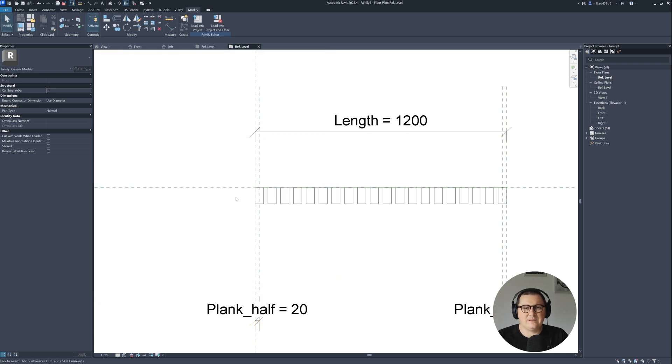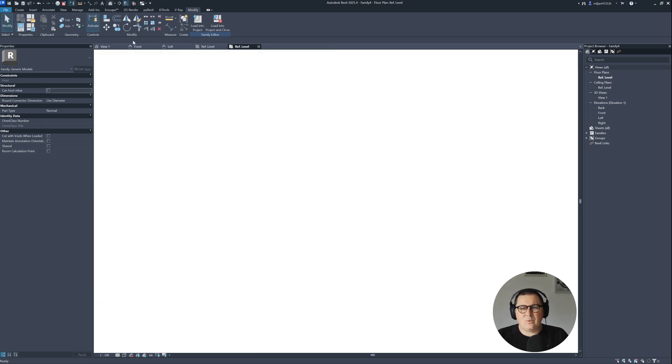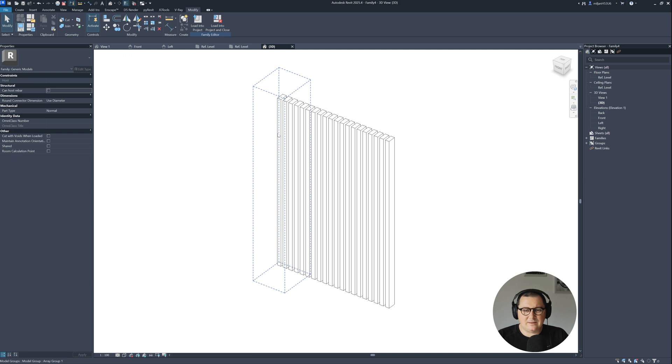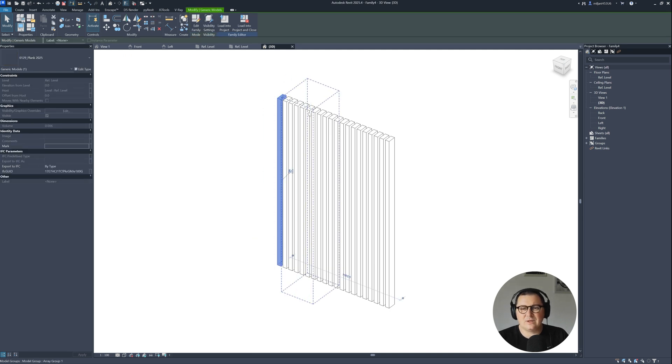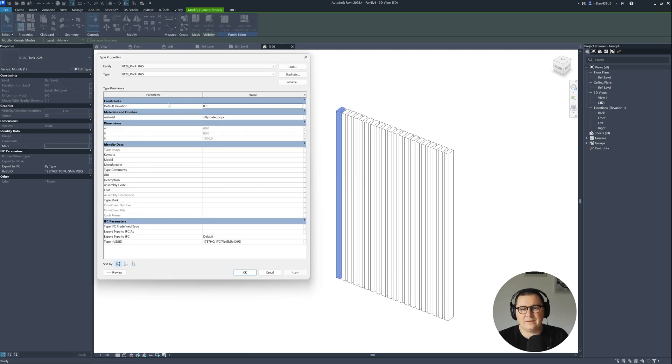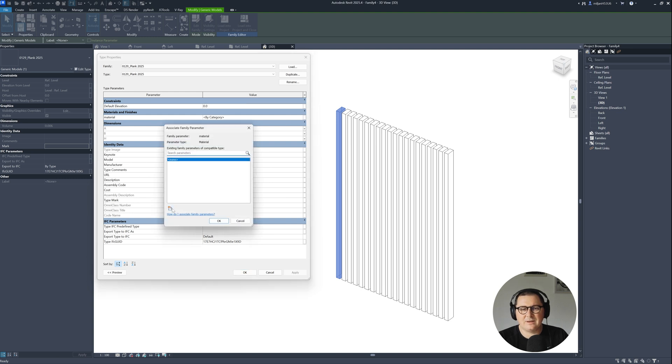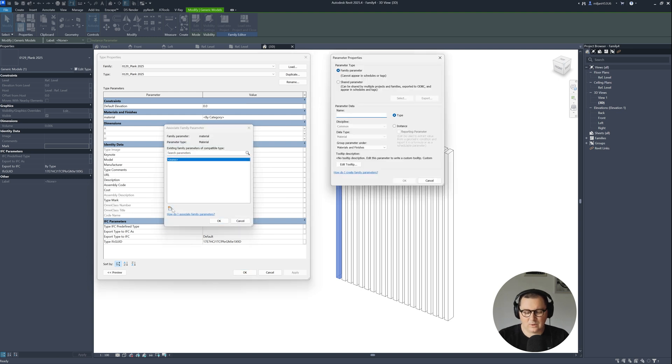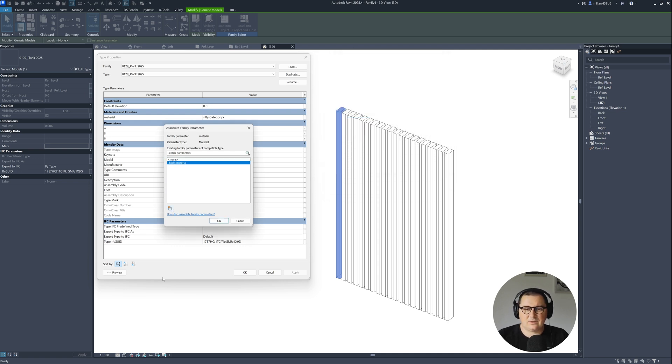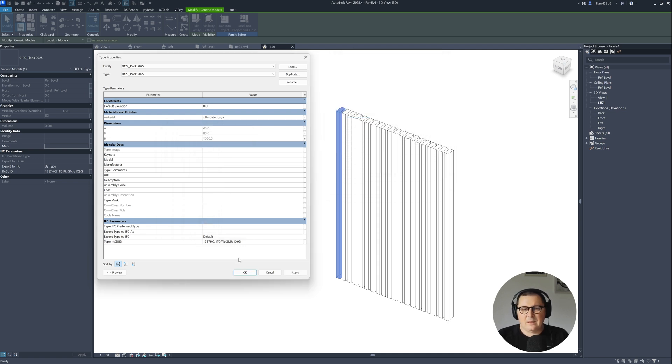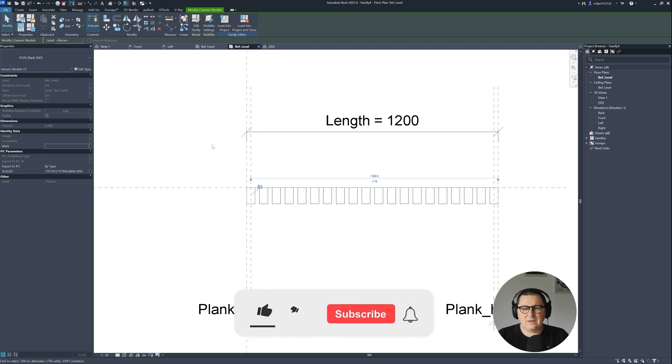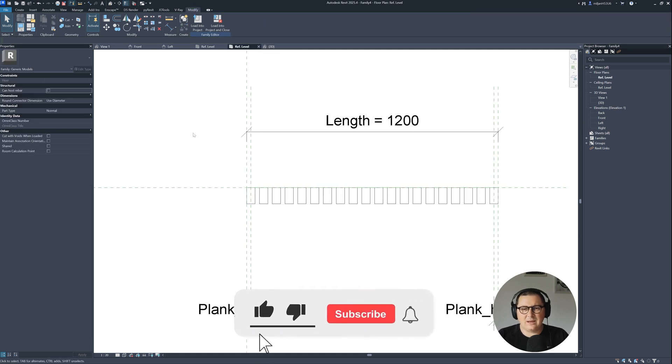We're almost done. There's one last thing I need to do. I need to select one plank, go to edit type, and then here for material I need to create one new, and I'll create it as planks material.